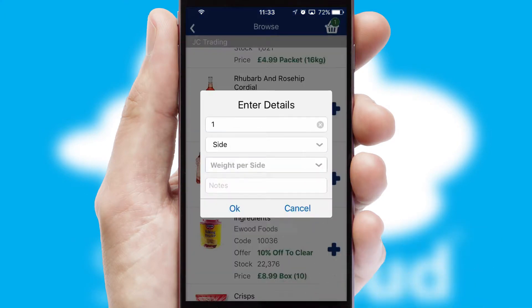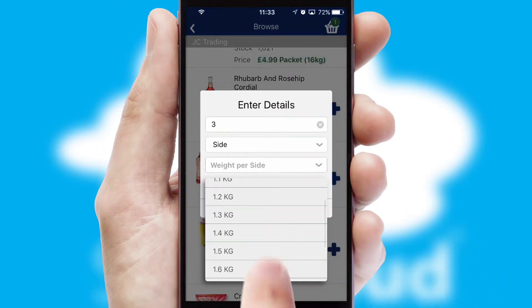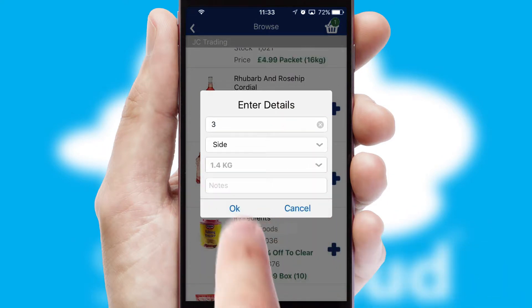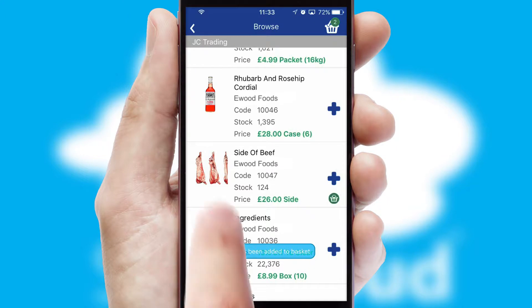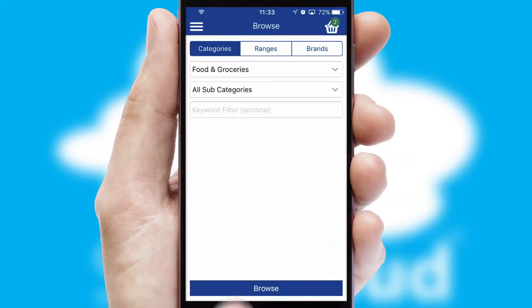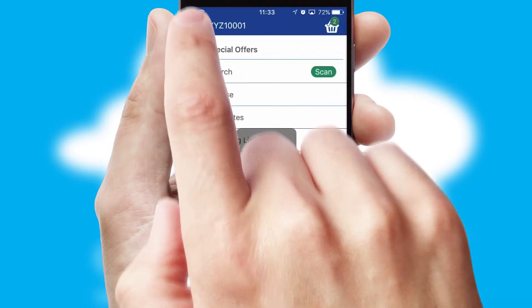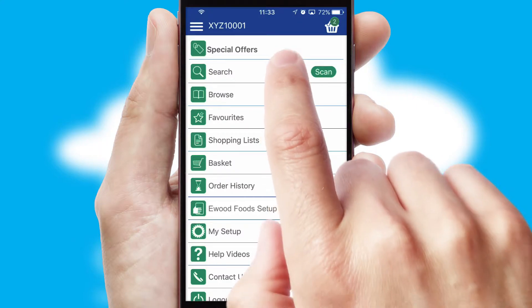SwiftCloud can also deal with multiple product options, including complex configuration rules. You can keep track on how many items you have in the basket with the icon at the top right of the page.